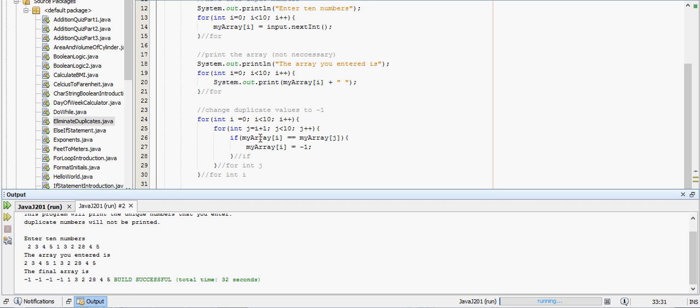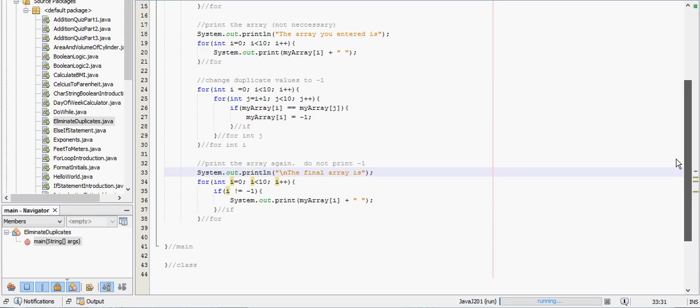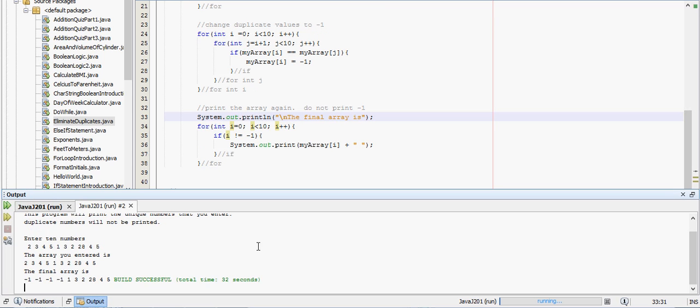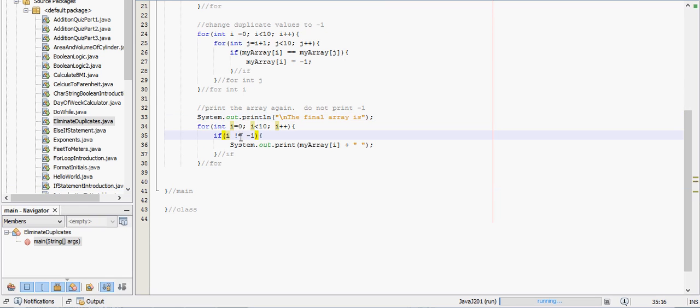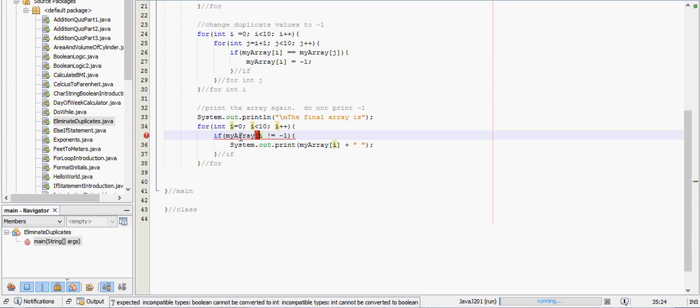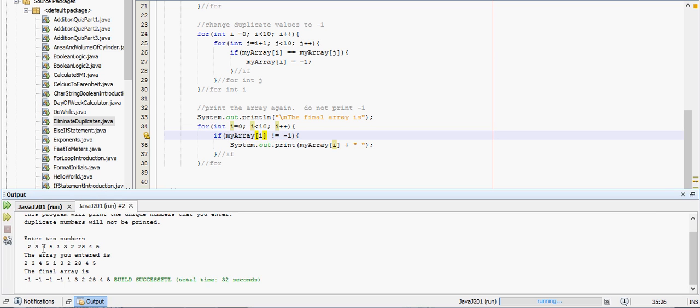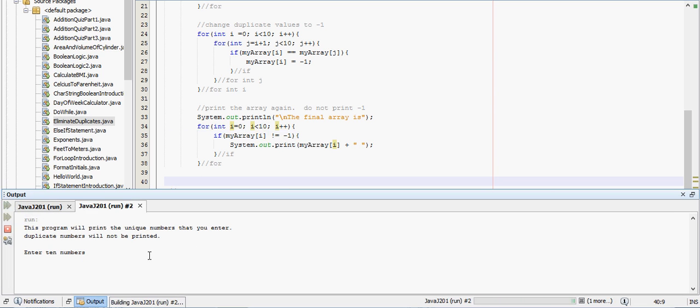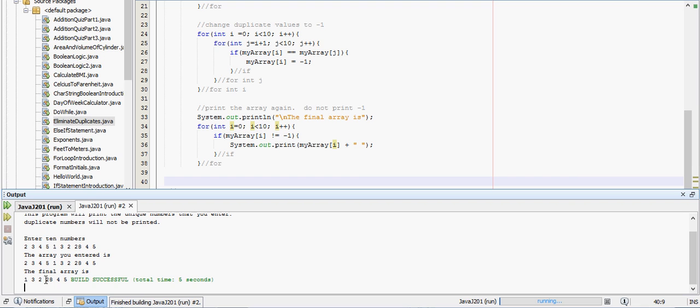So if i equals 0, plus plus. Oh! That's pretty obvious. That should have been my array. And I'll copy this so I can paste it real quickly. Alright. Enter 10 numbers. Final array is 1, 3, 2, 28, 4, 5. Okay. It seems like the program is working now. Sorry for that little hiccup.